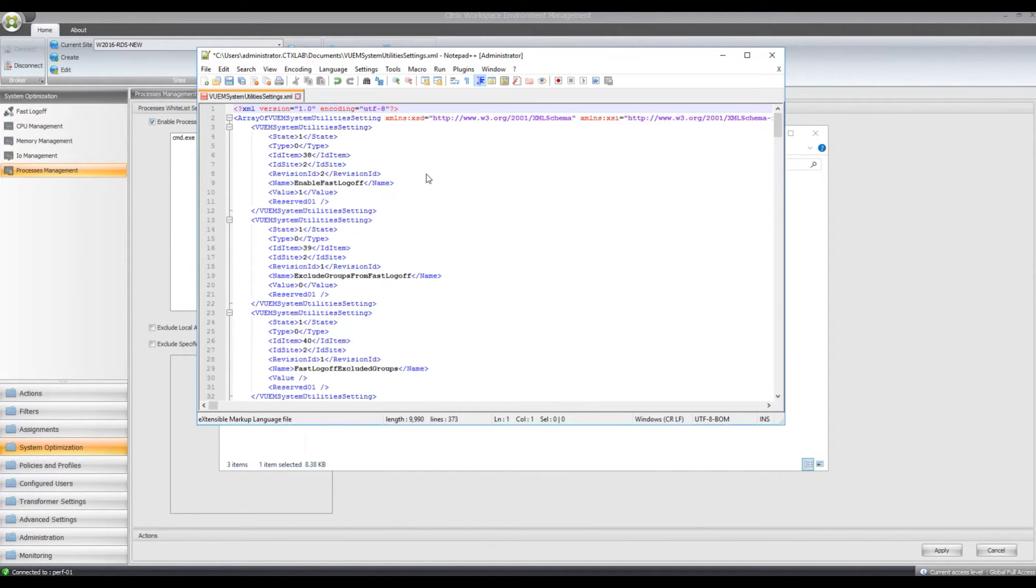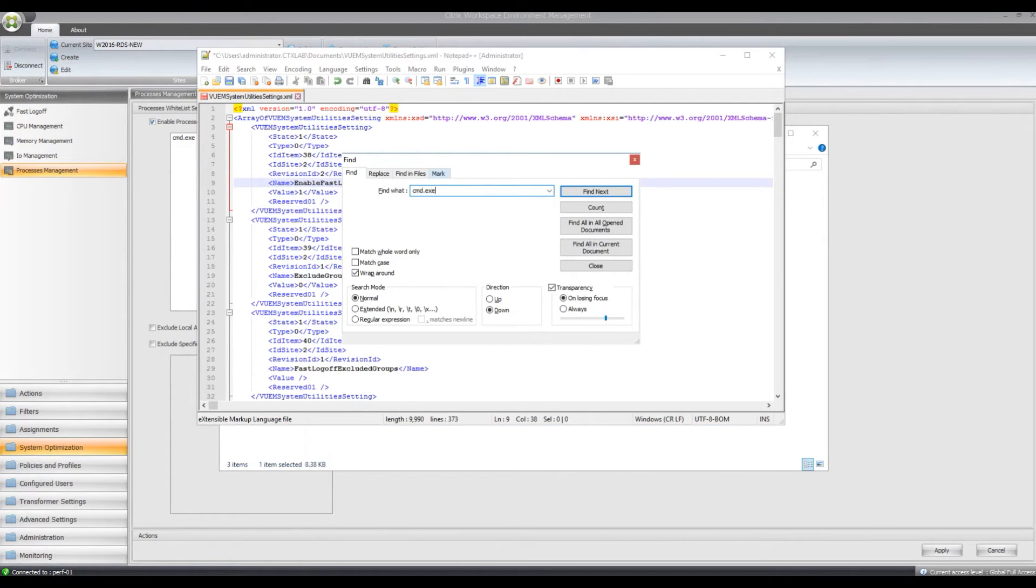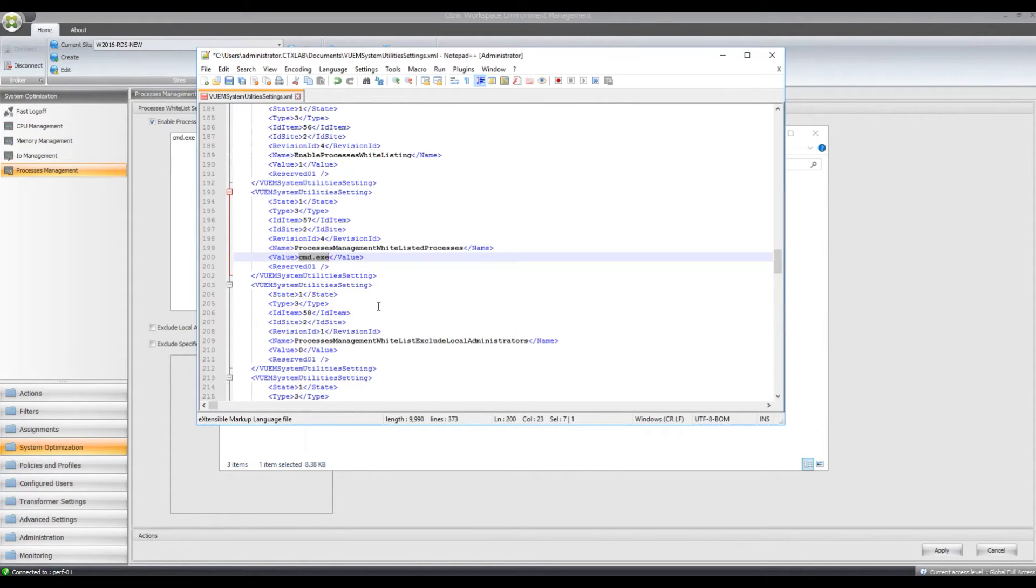So I need to find that command.exe process, so I'll just do a control F, command.exe. So I found it in the list.